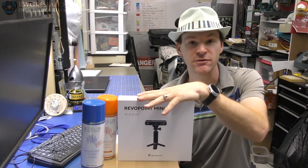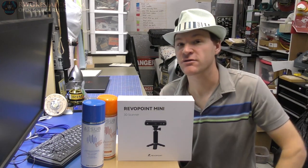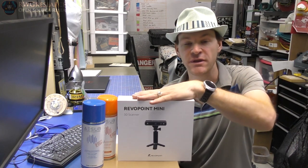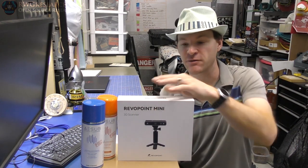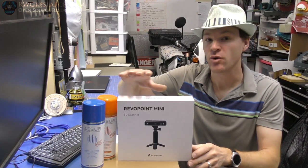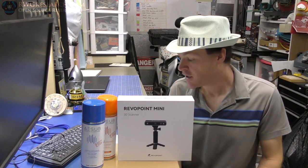Currently as recording this, the Kickstarter is going to be going live soon. So if you've been thinking about getting a 3D scanner, go check this one out. I've been messing with it and it works really well for what I've been playing with.